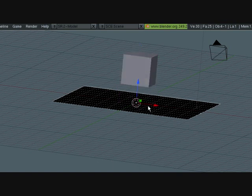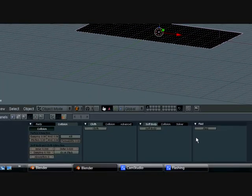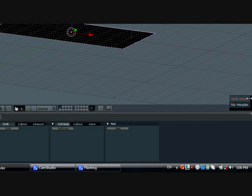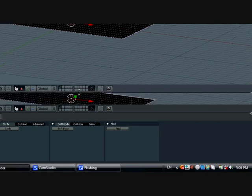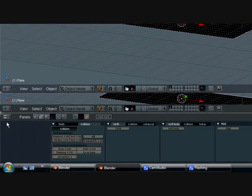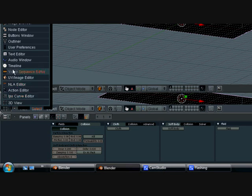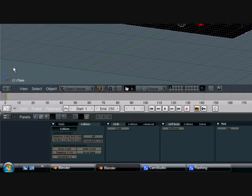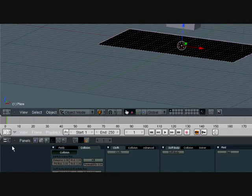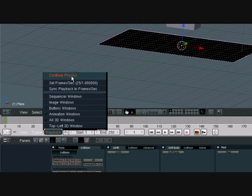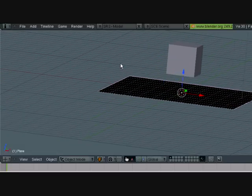I guess that's good. So now what you want to do is right click here and press split area about that much. Now you want to go here and go to timeline. Then you want to go playback and turn continue physics on.